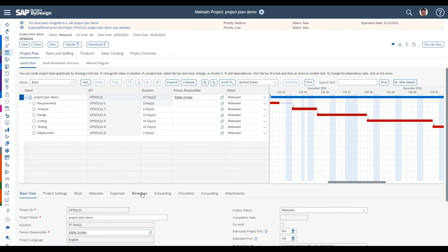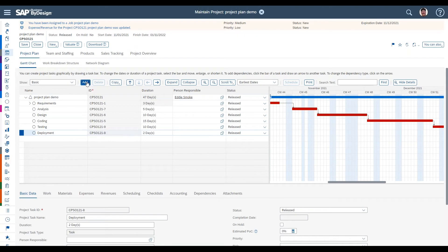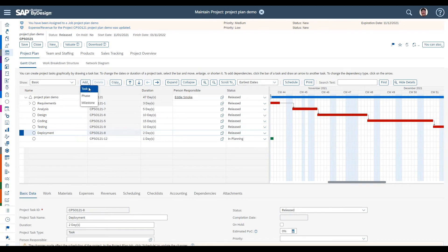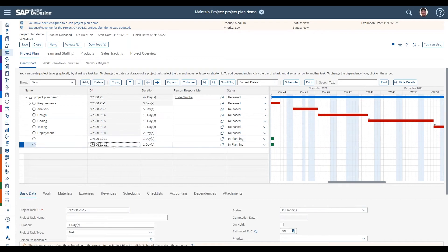Starting the recap: the first thing we went through was how to build out your list of tasks. The key functionality covered was how to add, delete, move, and copy tasks. The button here allows you to add tasks, phases, or milestones — we covered the differences in the last video. For a quick recap, that button is how you easily add tasks to your project.